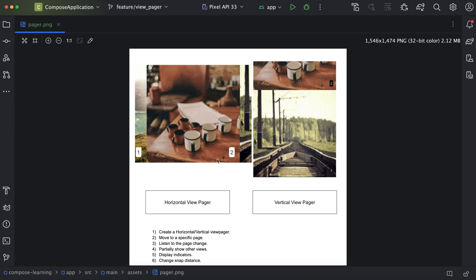ViewPager can be of two types: either it will be horizontally scrollable or vertically scrollable.